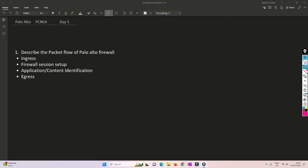Hello friends, welcome to my channel. Today is Day 5 of our PCNSA series. In this video we are going to talk about packet flow. We'll do a deep dive and try to understand how packet flow works in Palo Alto Firewall. There are a few stages we need to cover in detail: ingress, firewall session setup, application or content identification, and egress.